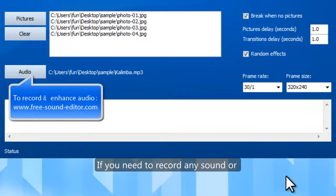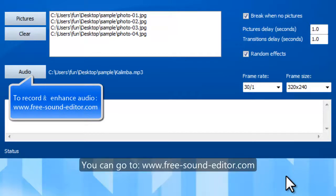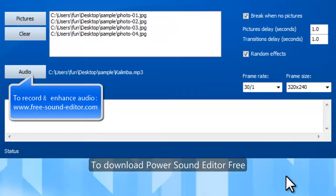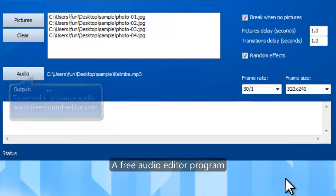If you need to record any sound or edit your audio files to use as background music, you can go to this website to download PowerSound Editor Free, a free audio editor program.